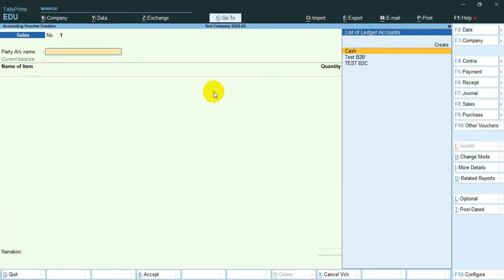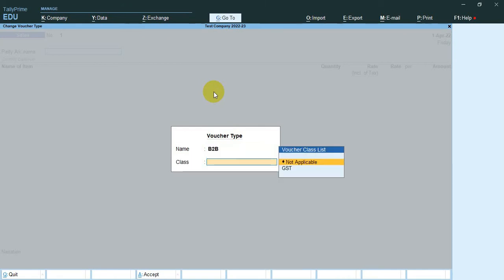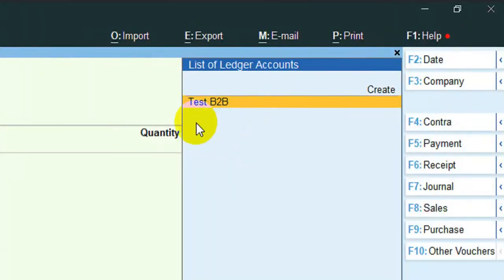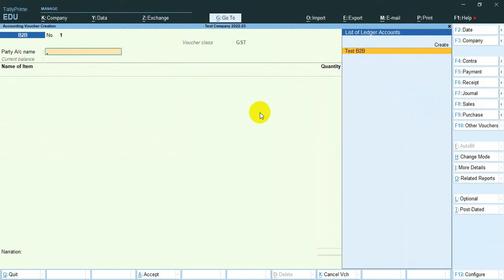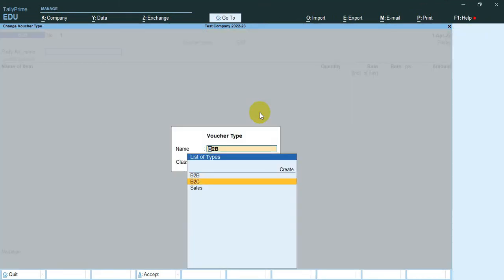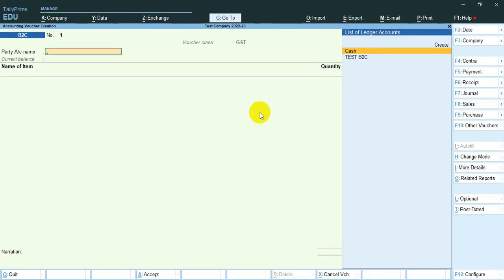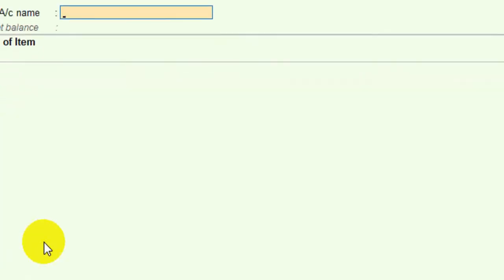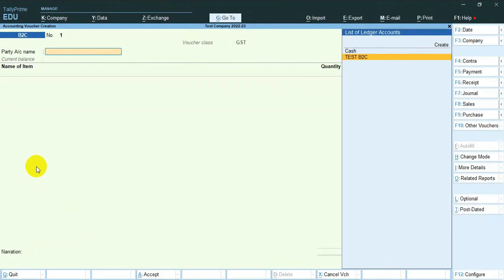Now we go to enter a sales invoice. Select the party account name — here we can view only B2B customers. If we try to create a B2C customer invoice under the B2B voucher type, it will be restricted. This is very helpful.